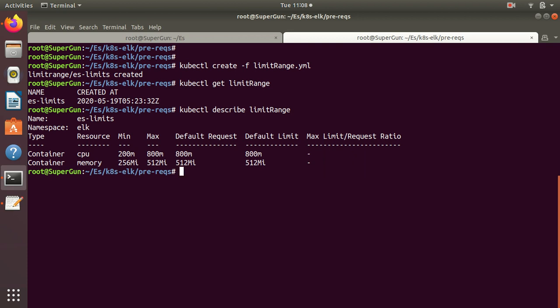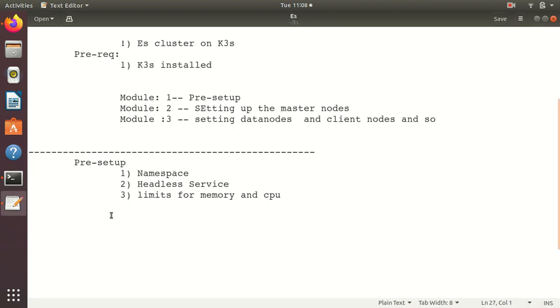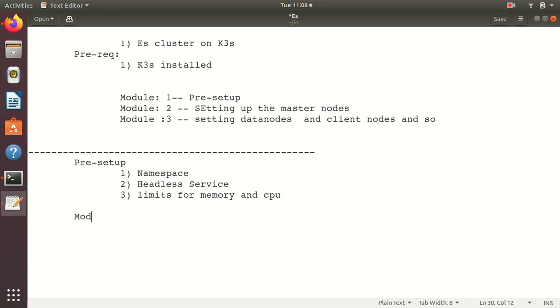You can do it accordingly. That's it for this module guys. Module 1 is completed with pre-setup.